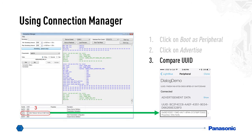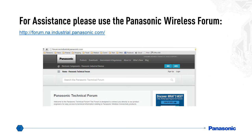That concludes the PAN 1740 quick start video. If you need any further information or assistance, please contact your Panasonic rep. You can also find information on the Panasonic forum. Thank you very much.